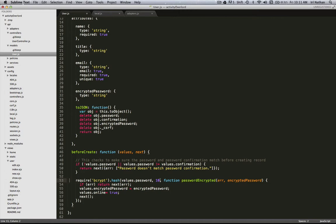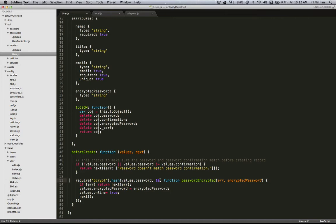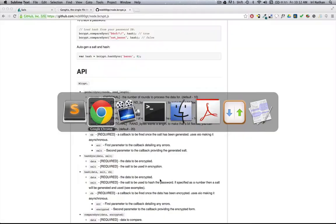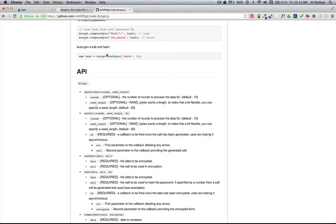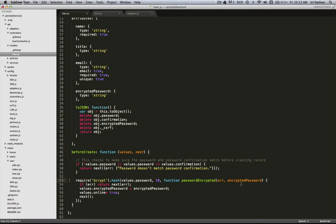If you're so inclined, you can look at the actual API and how it works at bcrypt's GitHub site. On completion, we get either an error or the encrypted password. If it's an error, we pass that error along. If it's successful, we make the encrypted password within the values object equal to this new hashed password.